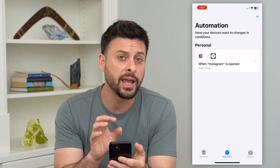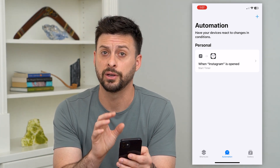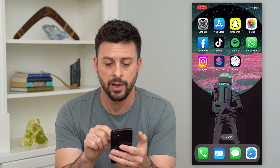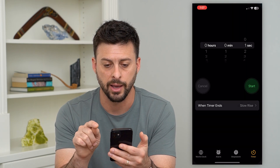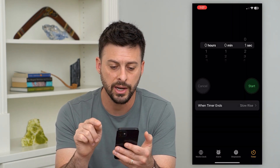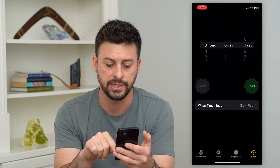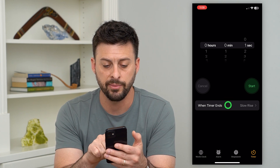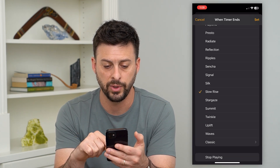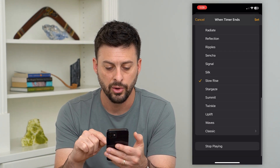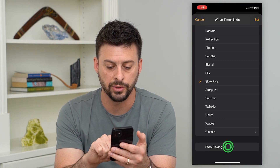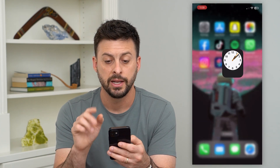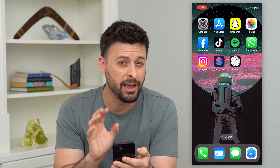Now we've done everything needed in the Shortcuts app. Hop out of here and go to your Clock app. Tap on Timer at the bottom right. It asks when the timer ends — what do we want to happen? We just want Stop Playing, so hit Set. Now we've done everything and we're ready to test it out.